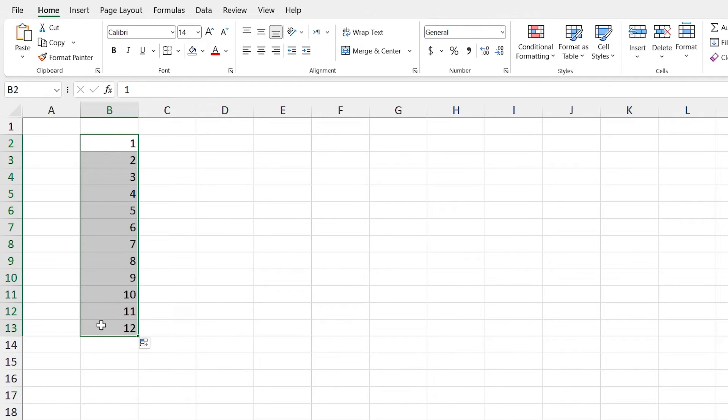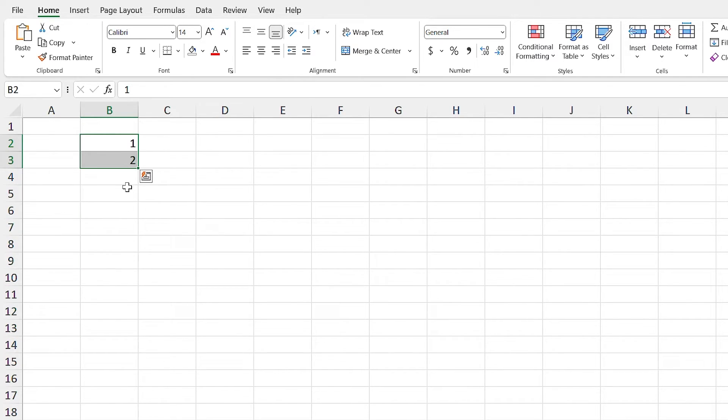I can do it for 1000 numbers too. Let me press Ctrl Z to undo that.